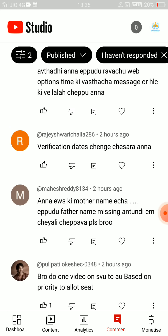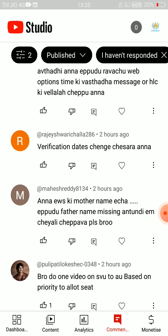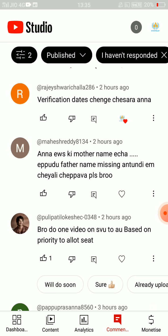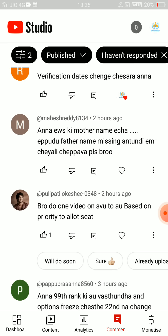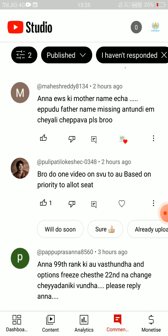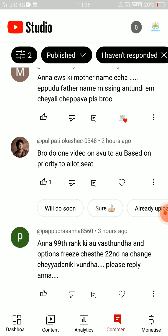Verification dates change? No. There is no problem with AWS's mother name. Now the father's name is missing. In the economical vehicle section, I will tell you about it. If you have any certificate problem, you can apply it.